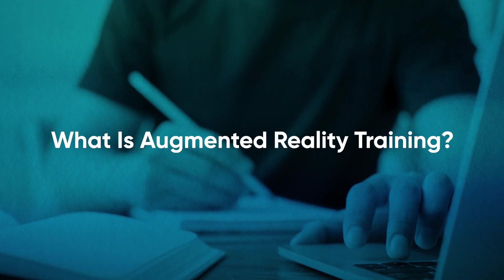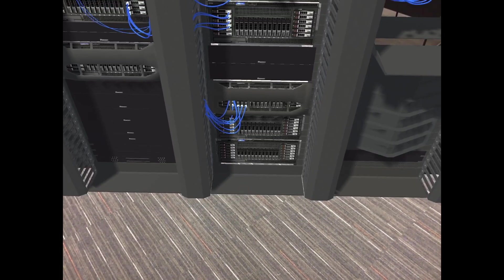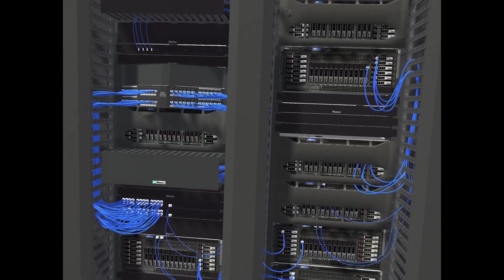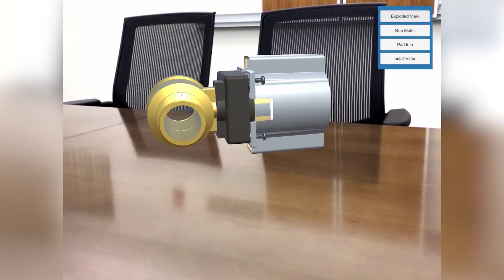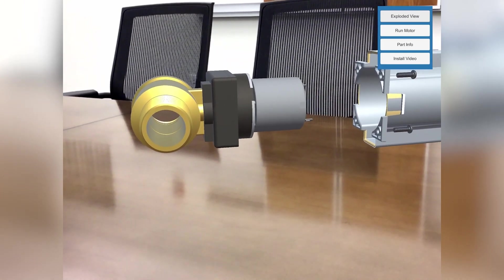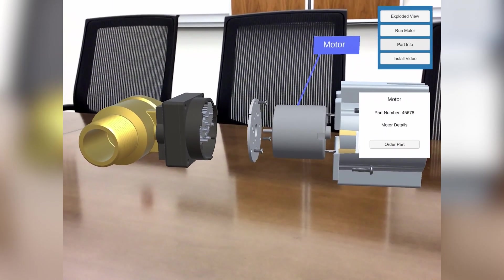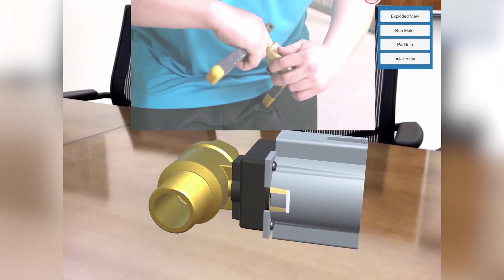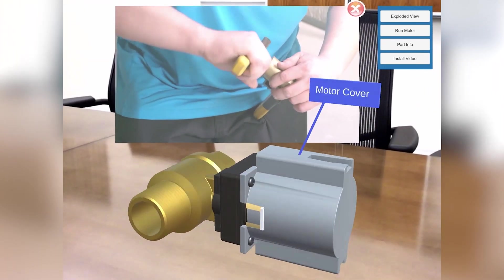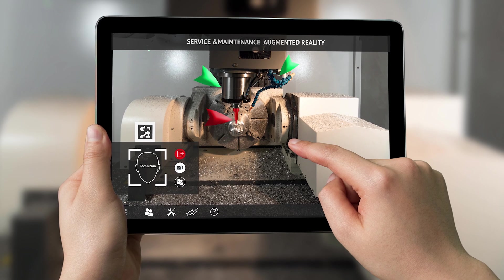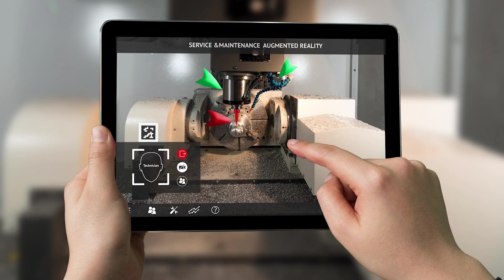Augmented reality can be defined as using a phone, tablet, or even a headset and placing a 3D modeled object onto a surface and actually studying that object and interacting with it. You can pull the object apart, interact with the components on the inside, and also learn along the way with knowledge checks and overlay multimedia as well. There's a lot of different things you can do with augmented reality to really engage your learners and provide that interactive training tool to give the ultimate learning experience.